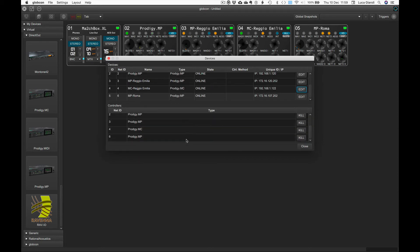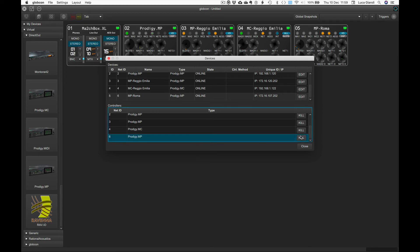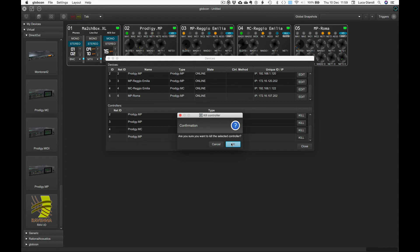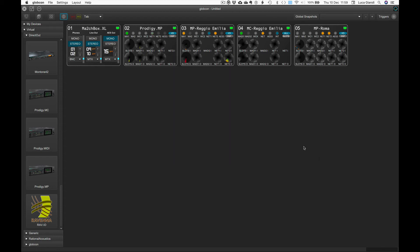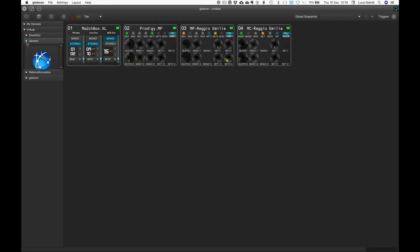We can kill them one by one with a click on the relevant button in case we are not interested in controlling them any longer in the current Globcon session. Let's add a generic web view to control, for example, our Ethernet switch in Globcon.